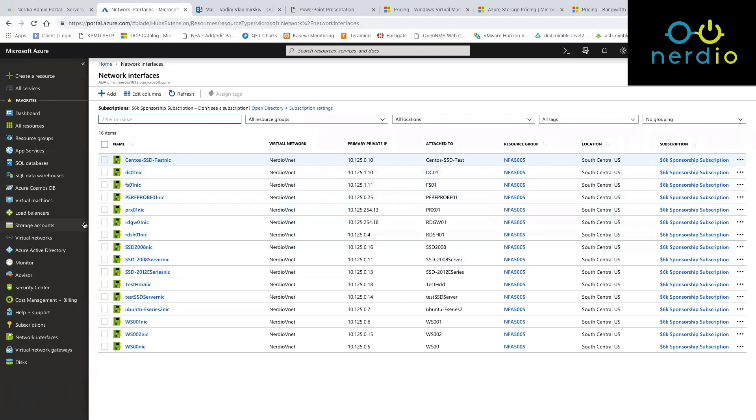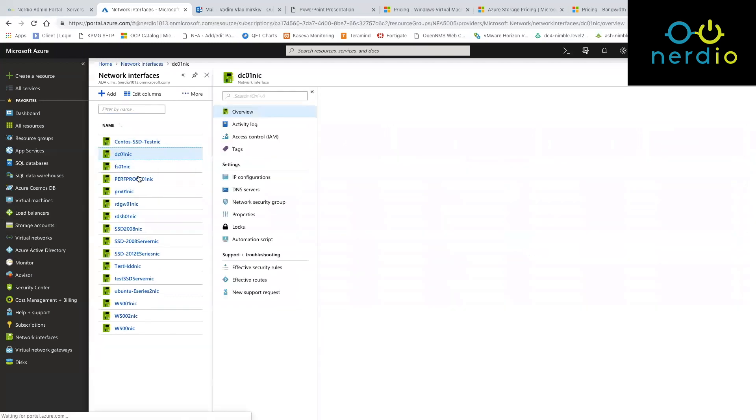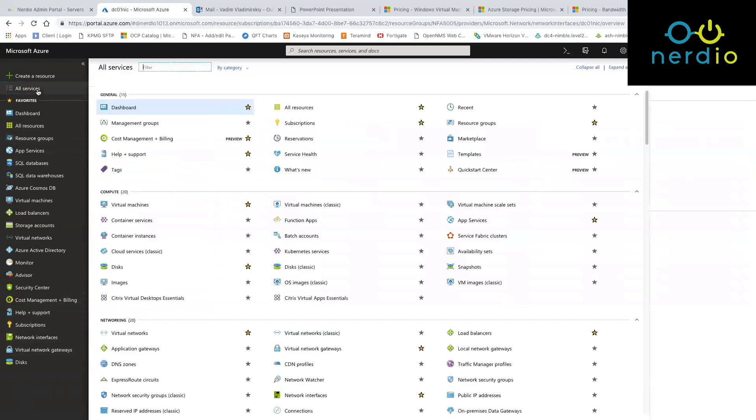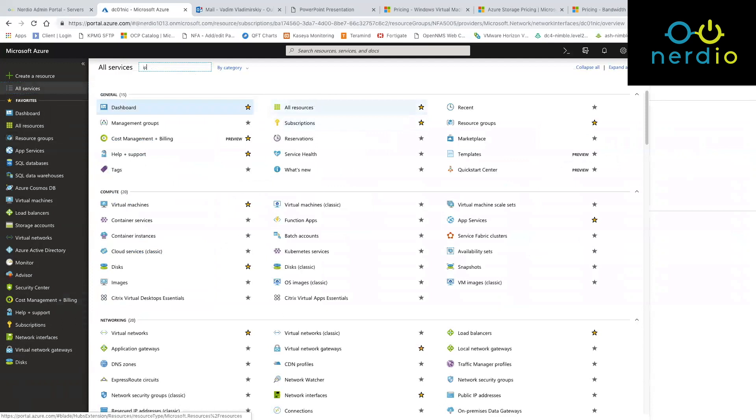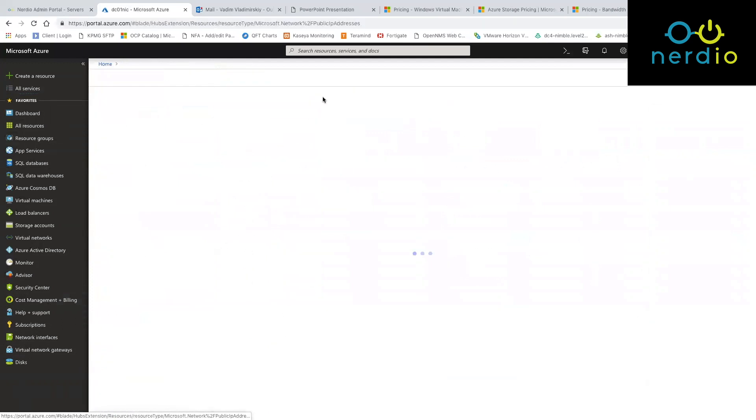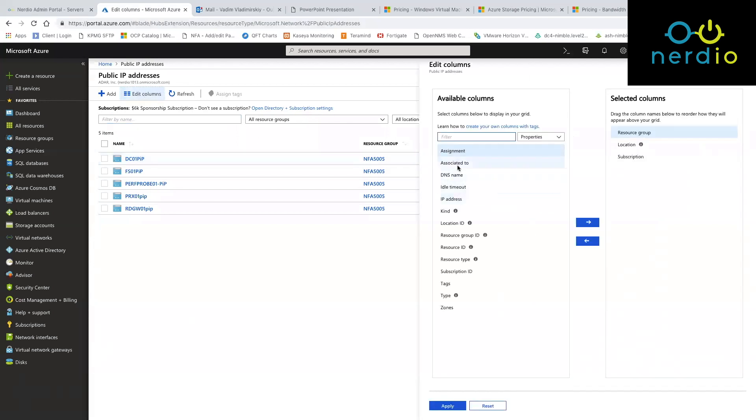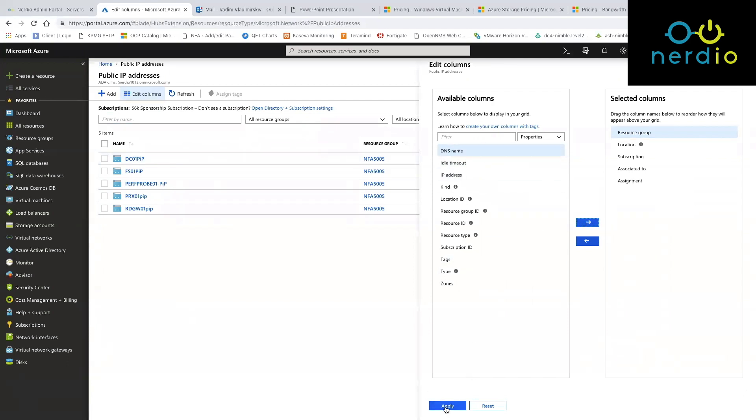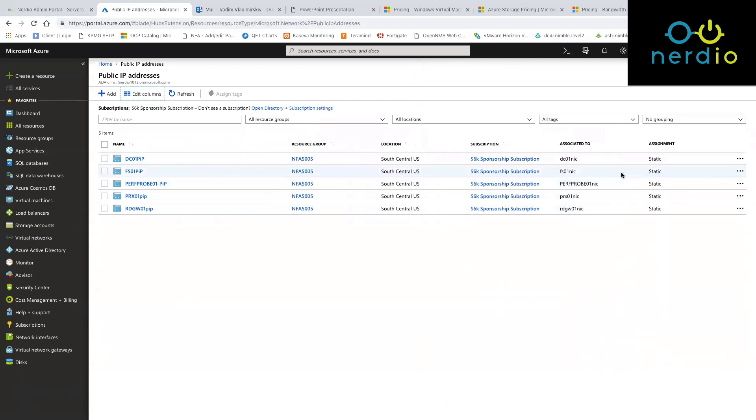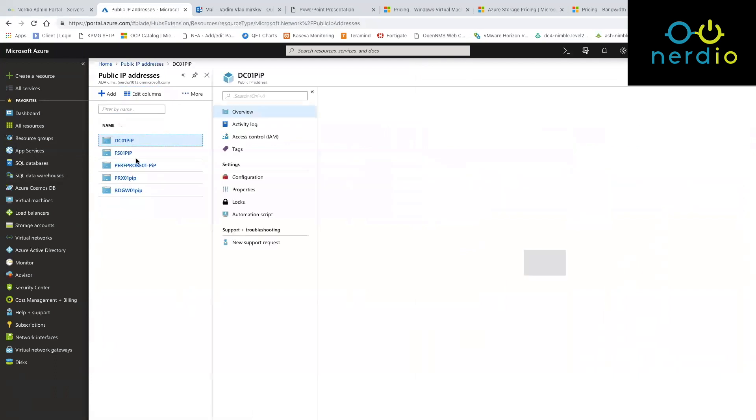So for instance if you take vC01 again as an example, it will show you that there is a public IP address on this particular network interface. If we go to public IP addresses, you'll see a list of IP addresses and what they are attached to. You can see that this public IP address object is attached to this virtual network interface which is attached to a particular VM. This is a static public IP address that has both an IP and the DNS name associated with it, and this is a billable object.